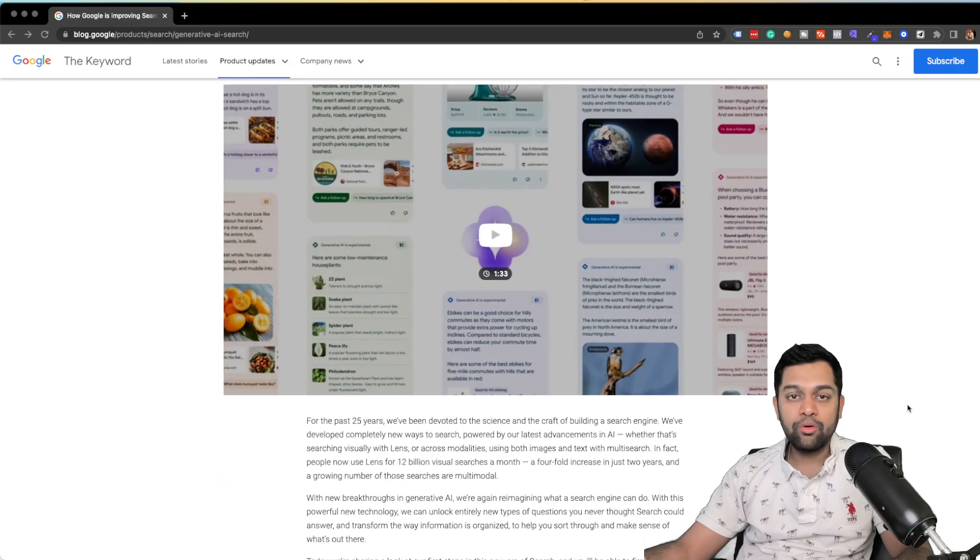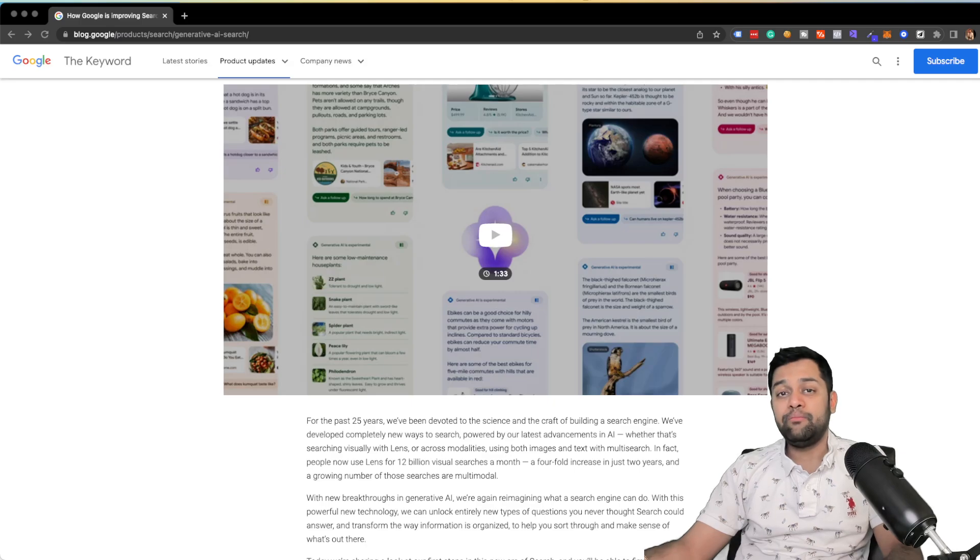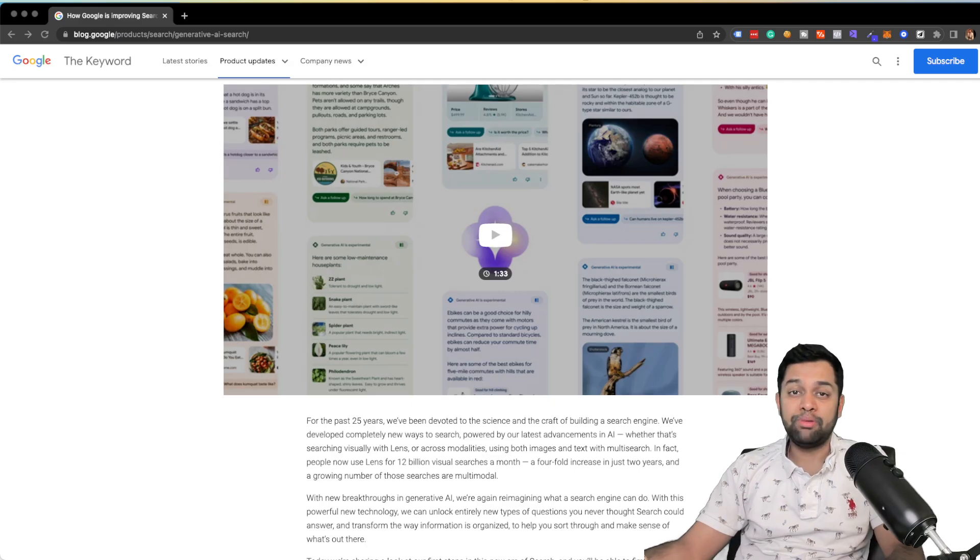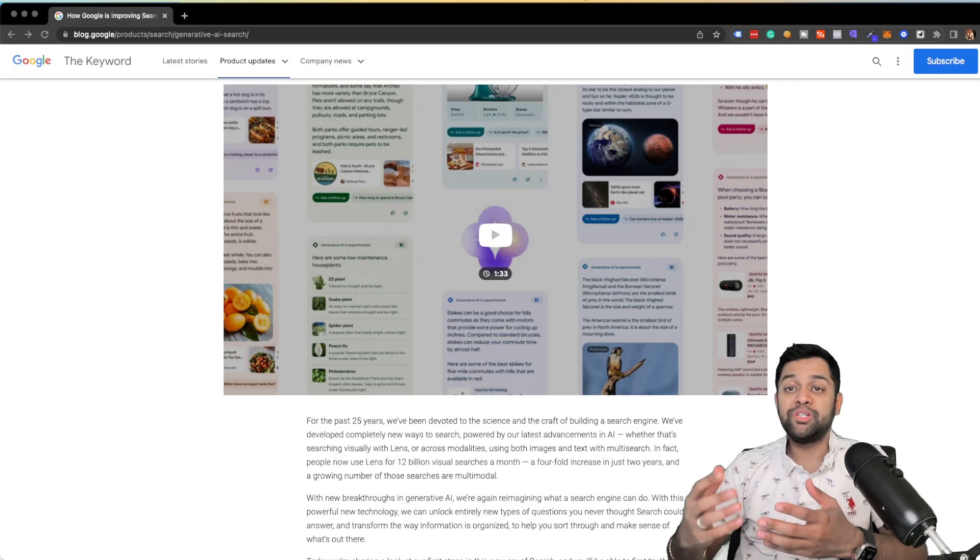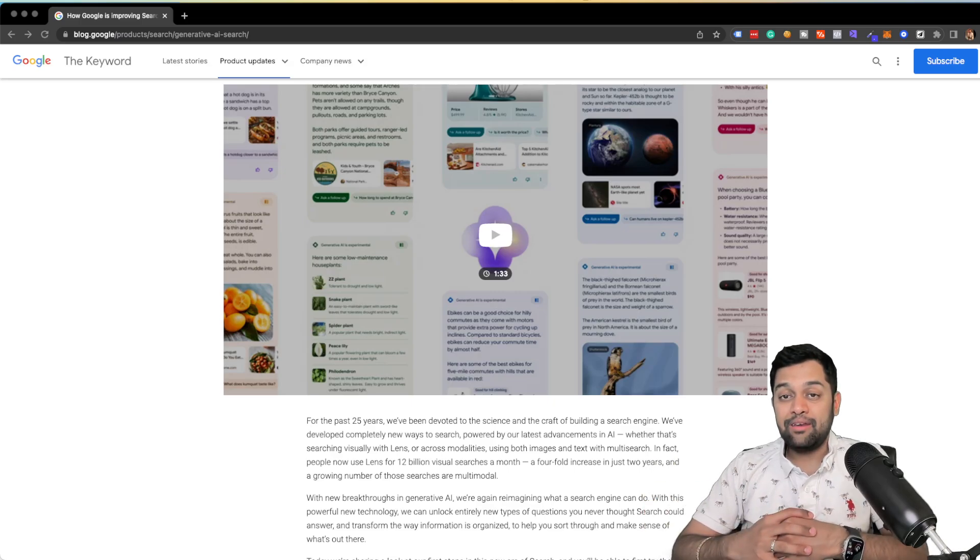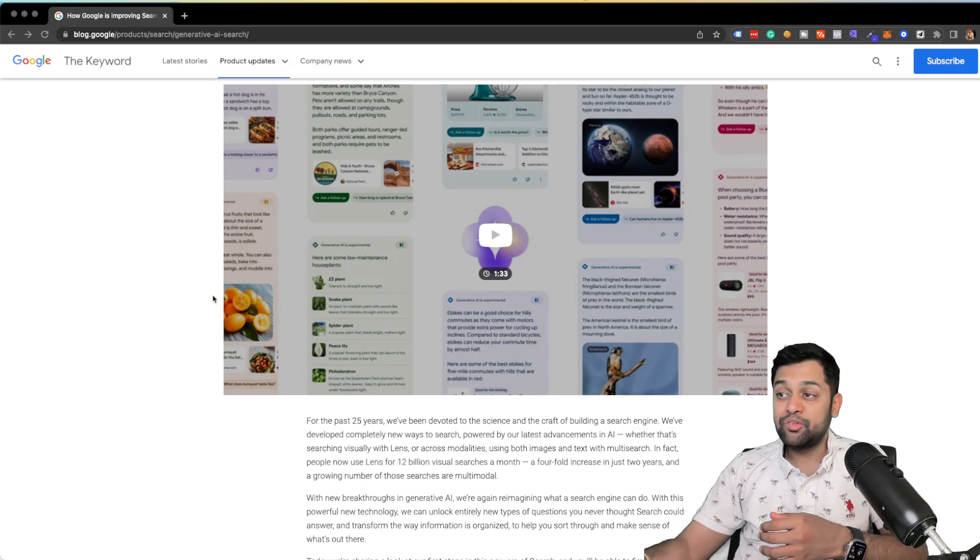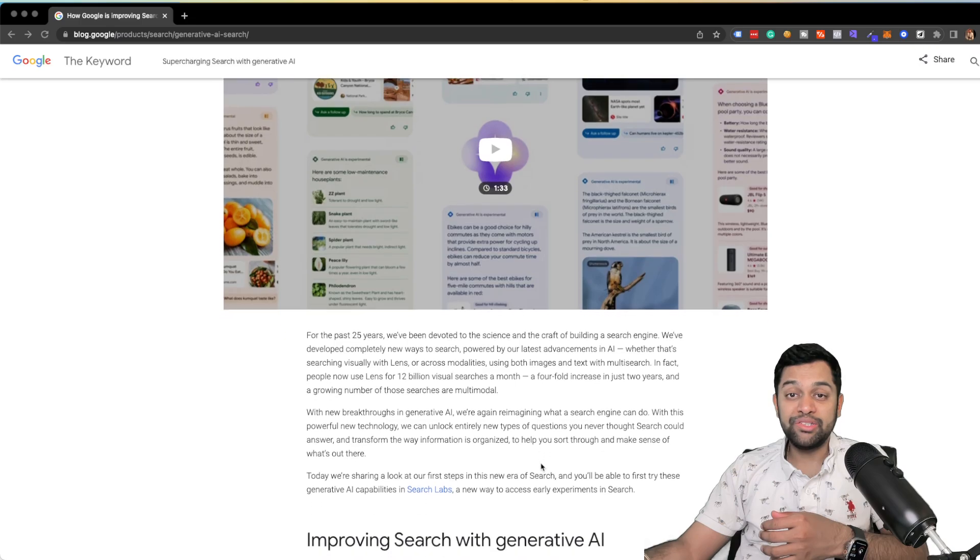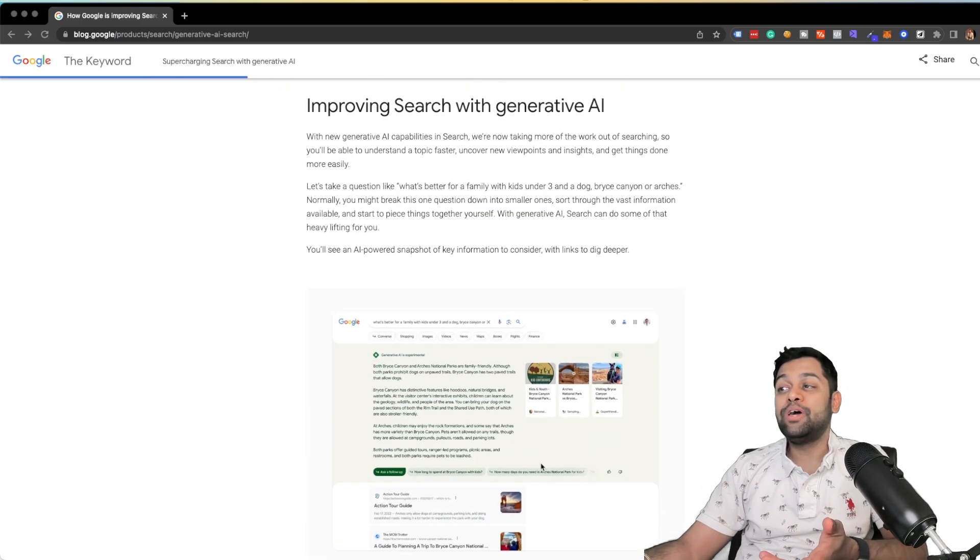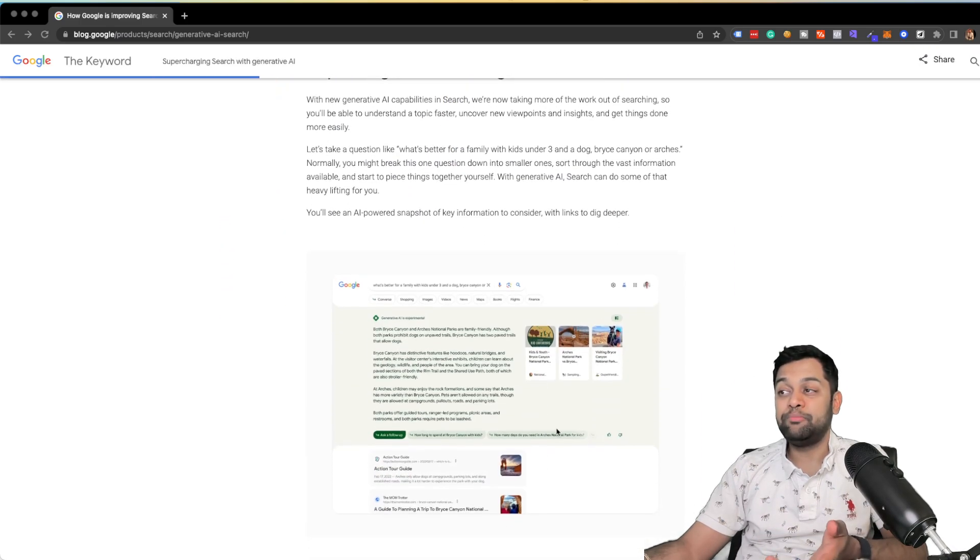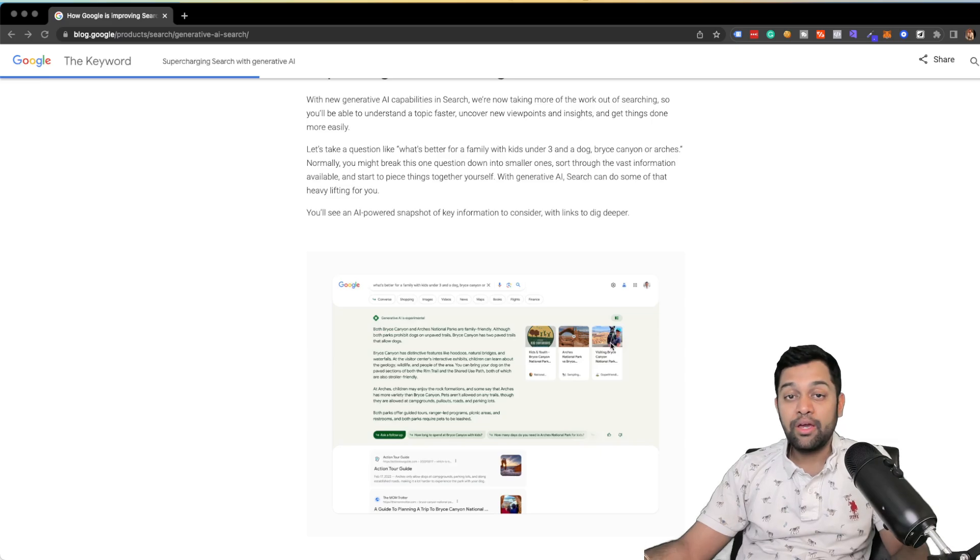So the new interface, which is Bard, will be incorporated into the search engine results pages. And as you can see, it is going to link back to the sites and sources more than we initially expected, as you can see from this image.